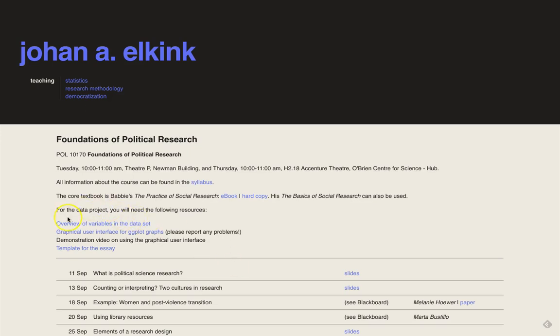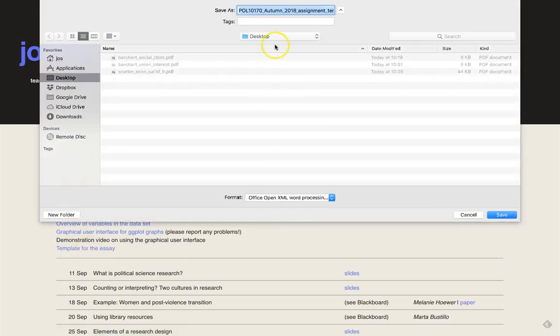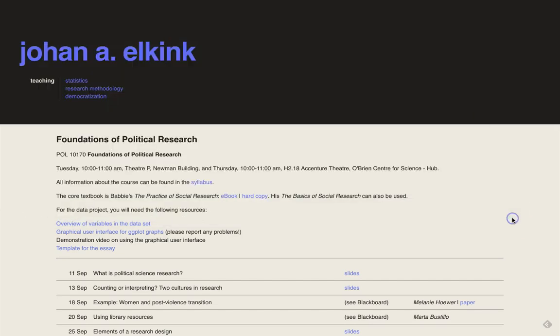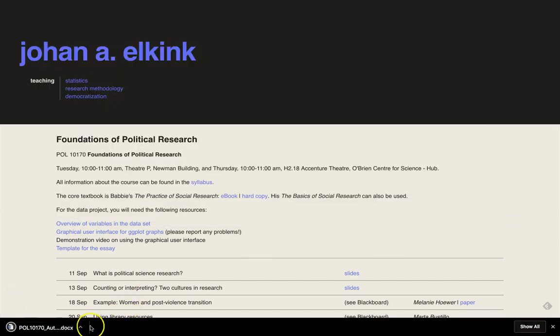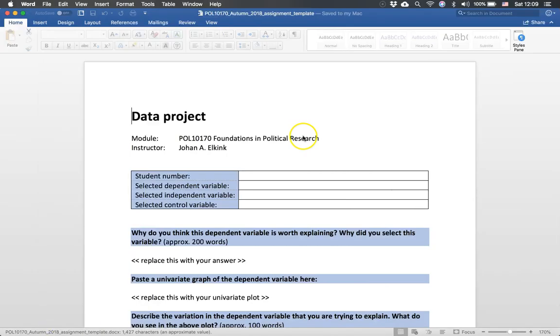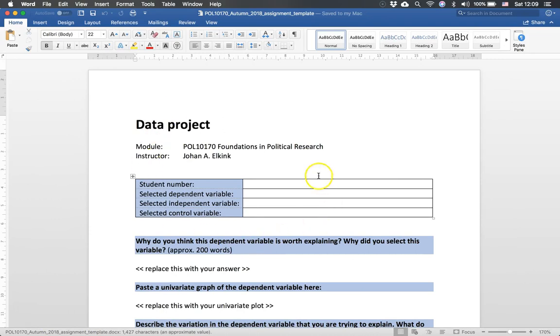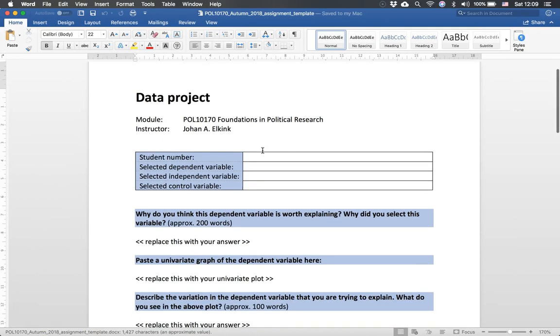So the template of the essay you can also find on the website. You can find it here and we can click on it. We can save the template, we can open it in Word, and here we have the template that we can use.